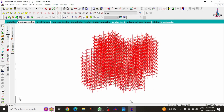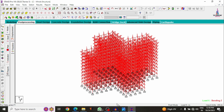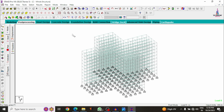This completes the process of modeling, applying load cases, and analyzing the cruciform building using StaadPro v8i software. In my upcoming video, I will explain how to design this cruciform building. If you have any queries, please post your questions in the comment box below and I will answer them. Thank you.